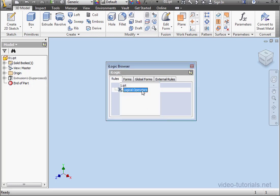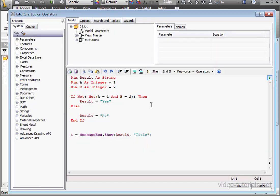Click OK. And this concludes our tutorial about logical operators.